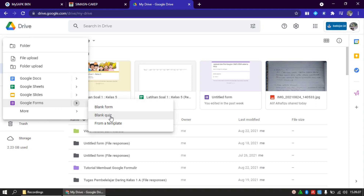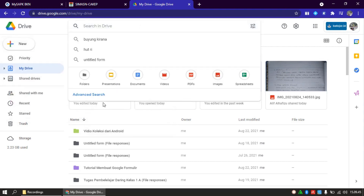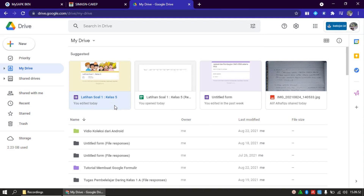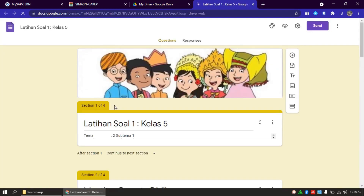Kemudian yang paling kanan, Bapak Ibu pilih Blank Quiz. Kenapa kita pilih Blank Quiz? Karena ini khusus untuk soal, yang tentunya kita akan memberikan skor atau nilai kepada peserta didik kita. Kalau Blank Form, ini artinya formulir biasa, yang bukan untuk kita mengumpulkan skor. Bisa juga, namun ada pengaturan tersendiri jika kita menggunakan Blank Form. Sekarang kita tidak membuat dari awal. Ini saya langsung ada form yang sudah saya buat.